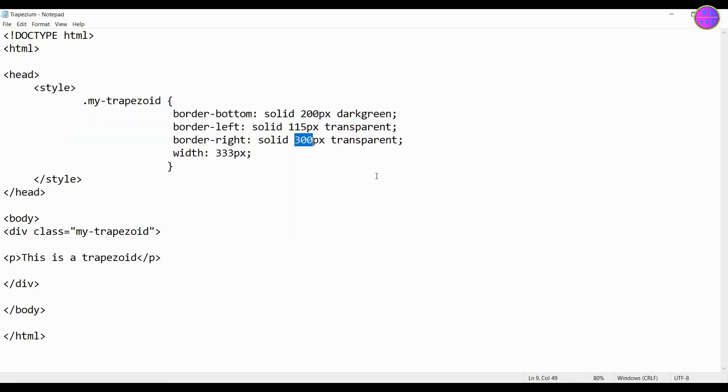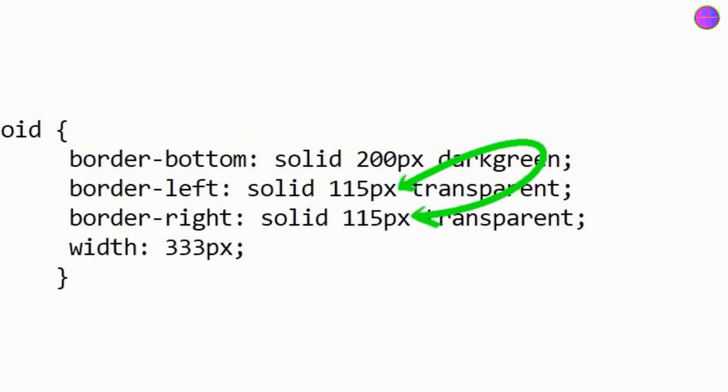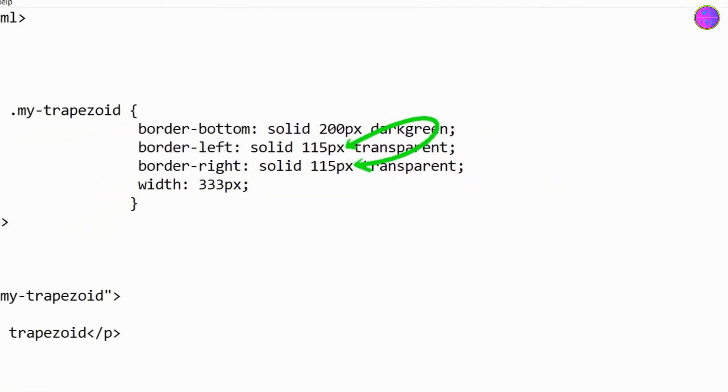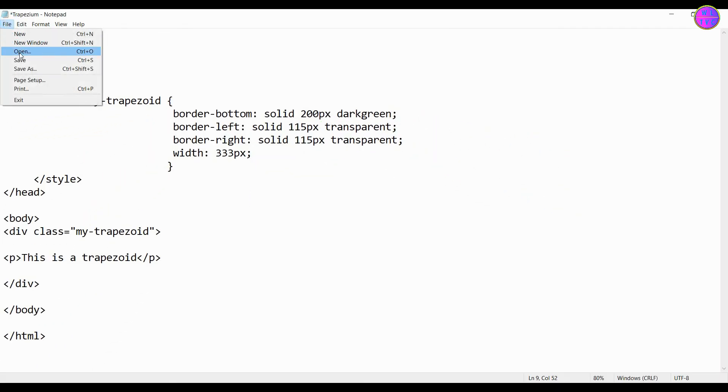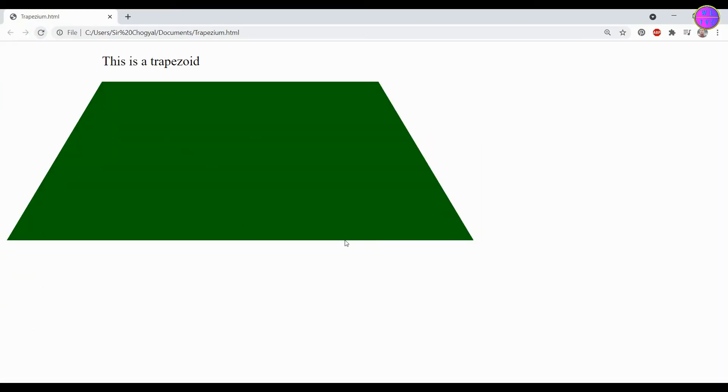If we change this value to 115 pixels which is equivalent to the pixels used in border left, it becomes an isosceles trapezoid. Now it became an isosceles trapezoid.